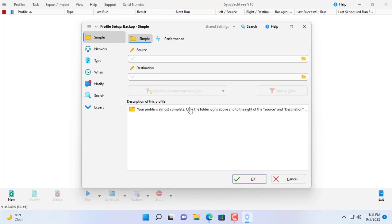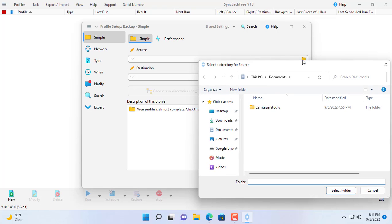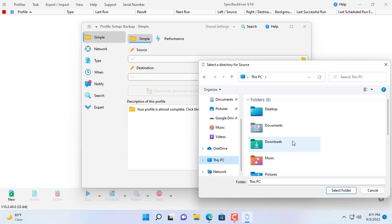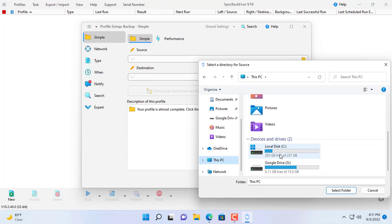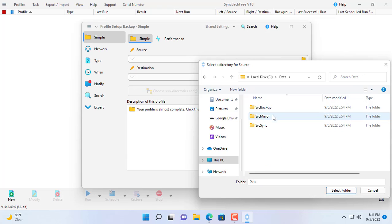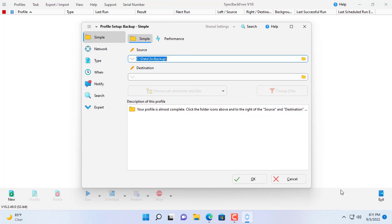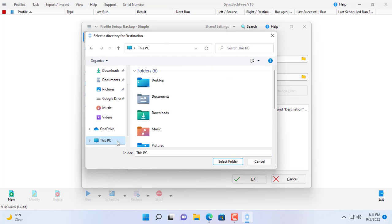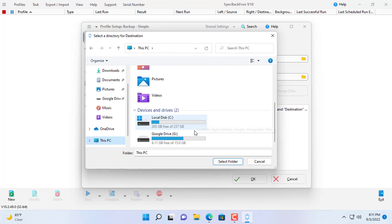First we back up the data to Google Drive. Here I backup the data stored in a folder named source backup. This data will be backed up to Google Drive.